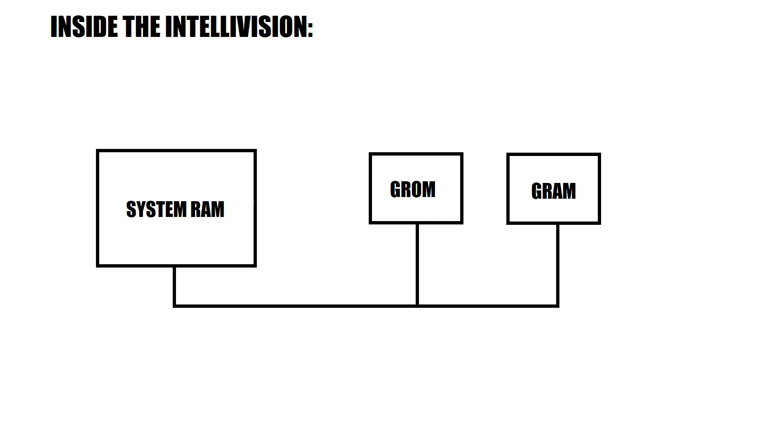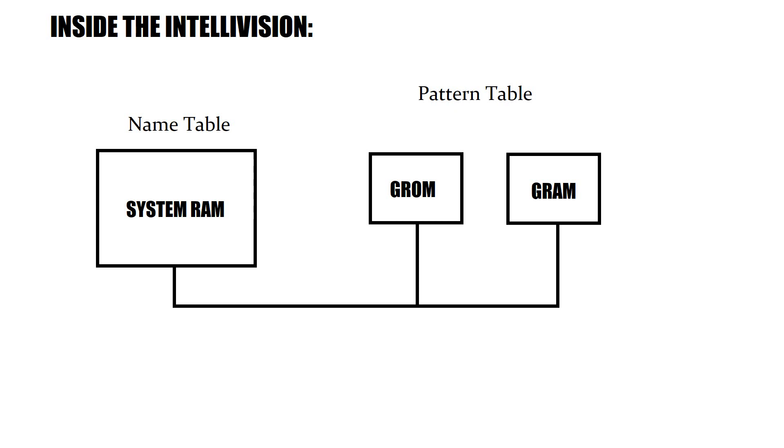I said earlier that sometimes the terminology differs. In the Intellivision, the system RAM acts as the name table, and as far as the pattern table goes, it's divided into two different blocks: the GROM and the GRAM. The GROM contains predefined patterns, like your alphabet and your numbers, and the GRAM is used for user-defined graphics.